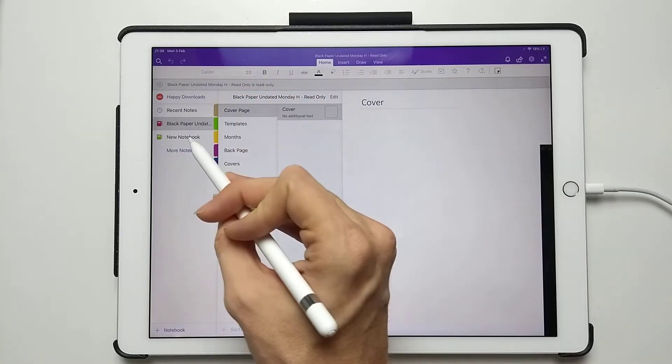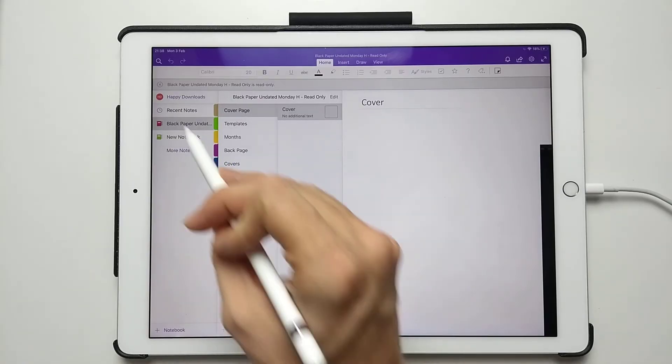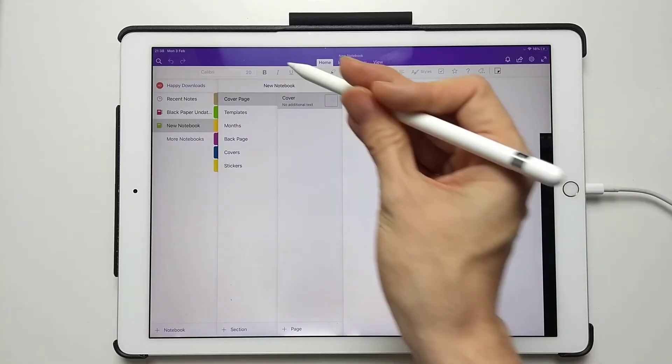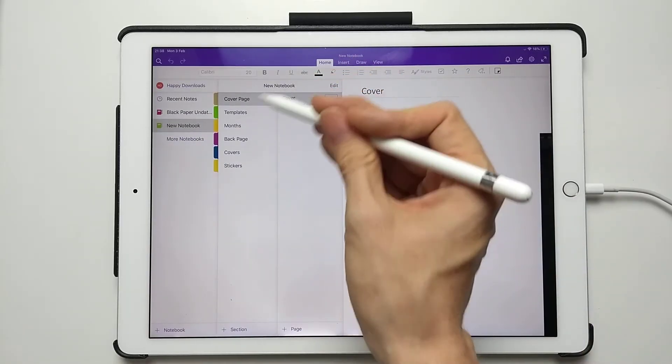So we'll just hold off now and wait for it to change. You can see now, it says New Notebook.